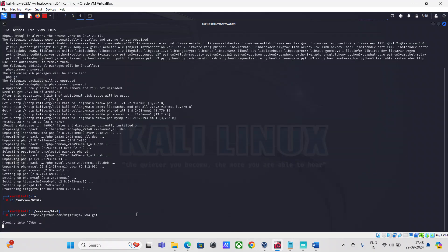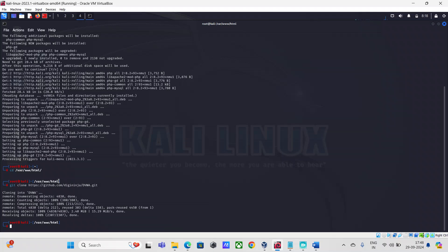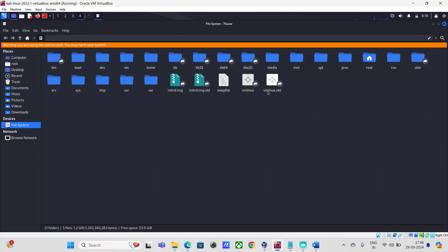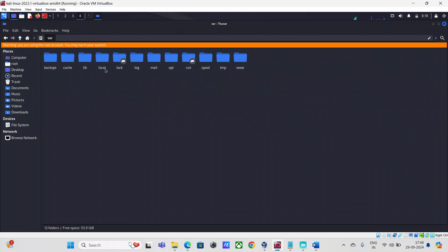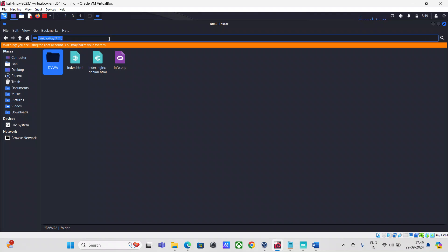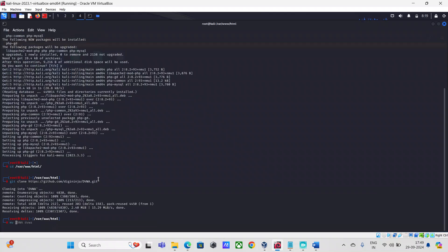I'm going to hit Enter and it's going to get installed in the HTML directory. If I go to the file manager, you can see the DVWA application folder has been created under /var/www/html. This web application has been installed here. Now, optionally, I'm going to rename DVWA from uppercase to lowercase DVWA.